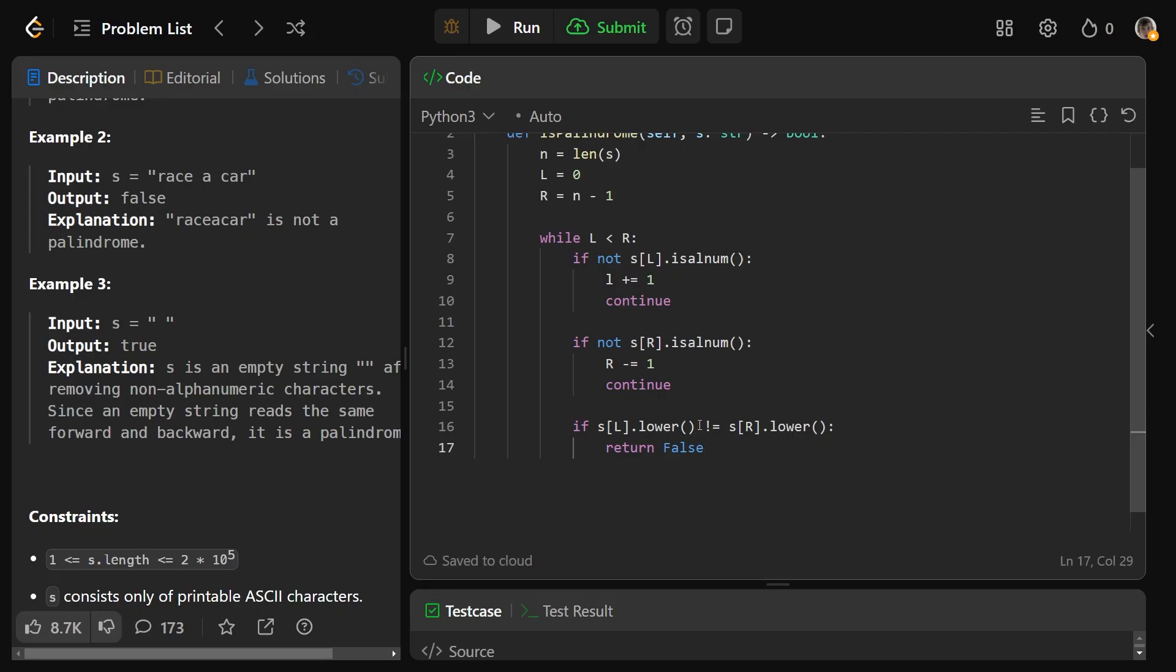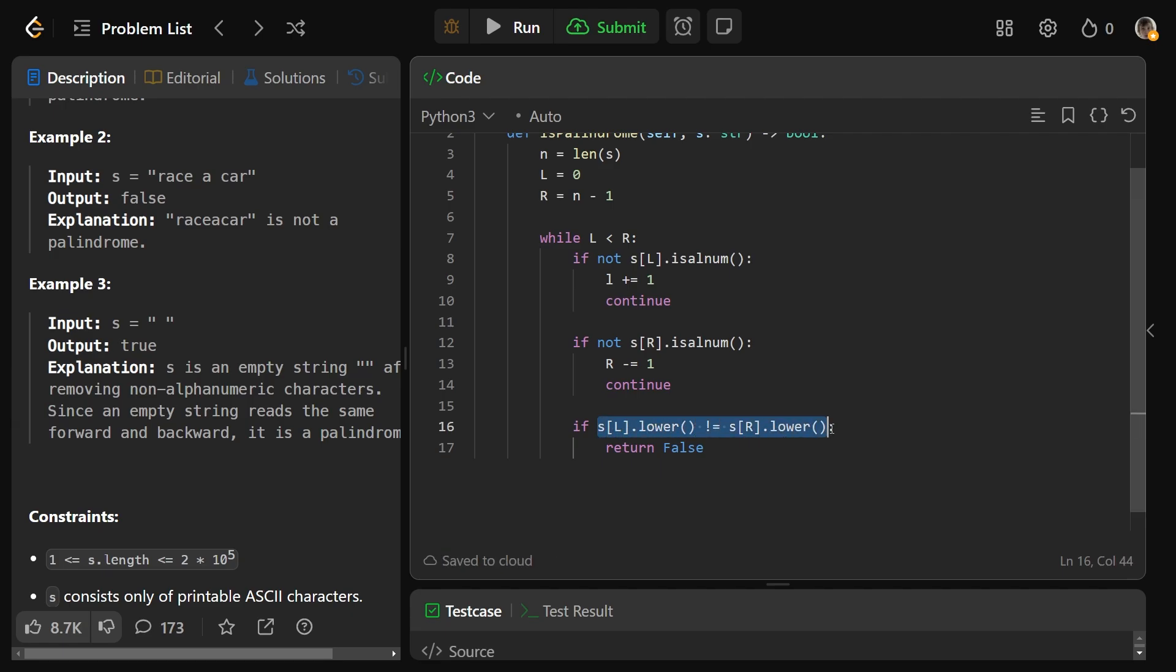So we know they're looking at either a number or a letter, and if it's a number, lower actually works on that as well. The string of five dot lower is still just five, so we're checking if they are equal to each other. If they are not equal to each other, we can immediately return false because it did not read the same forwards as it did backwards.